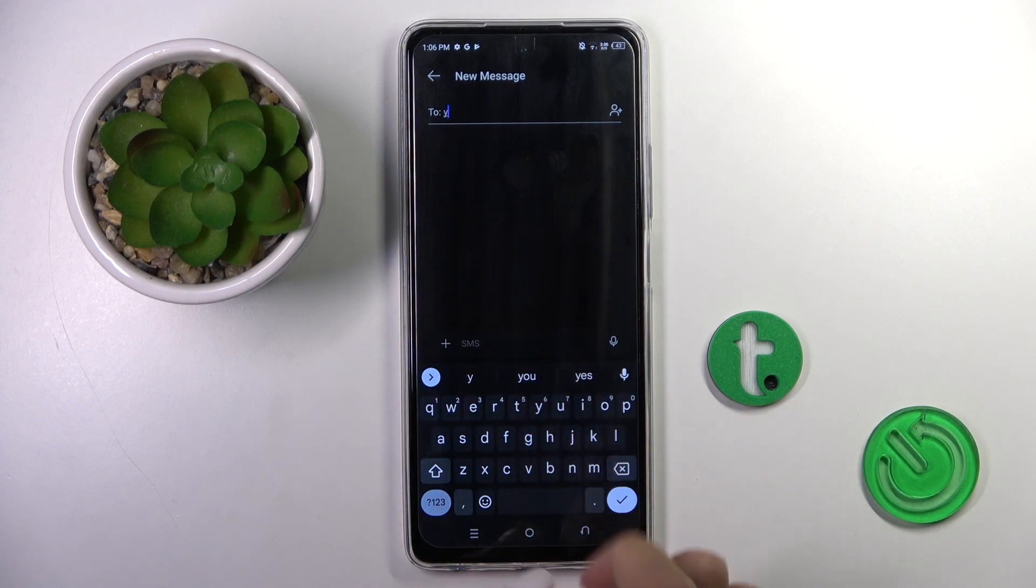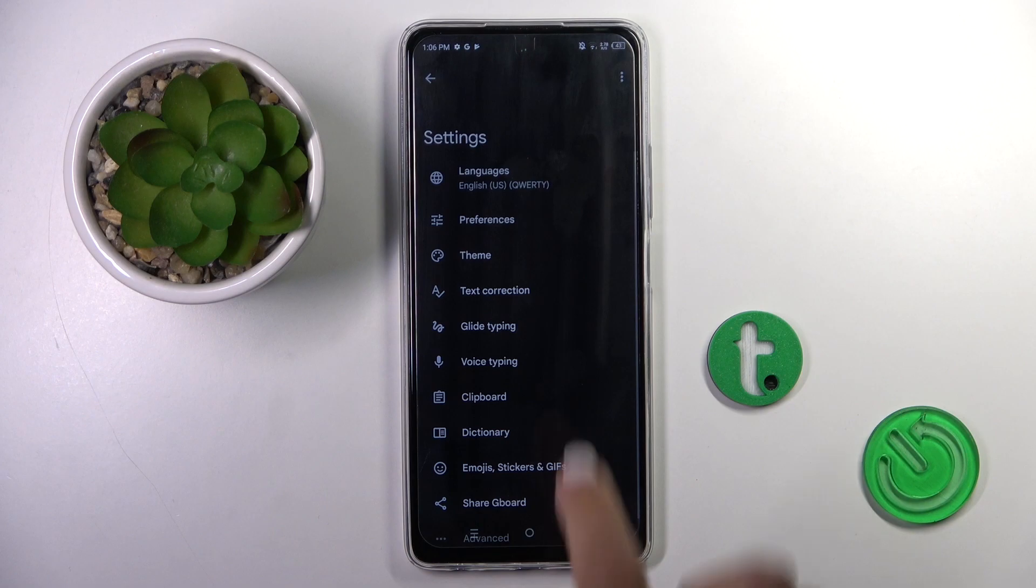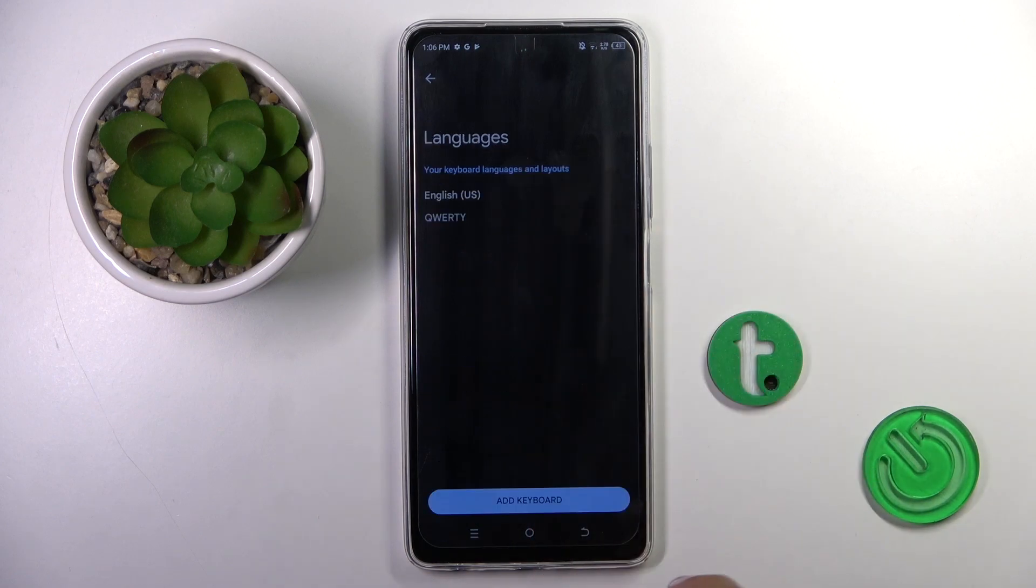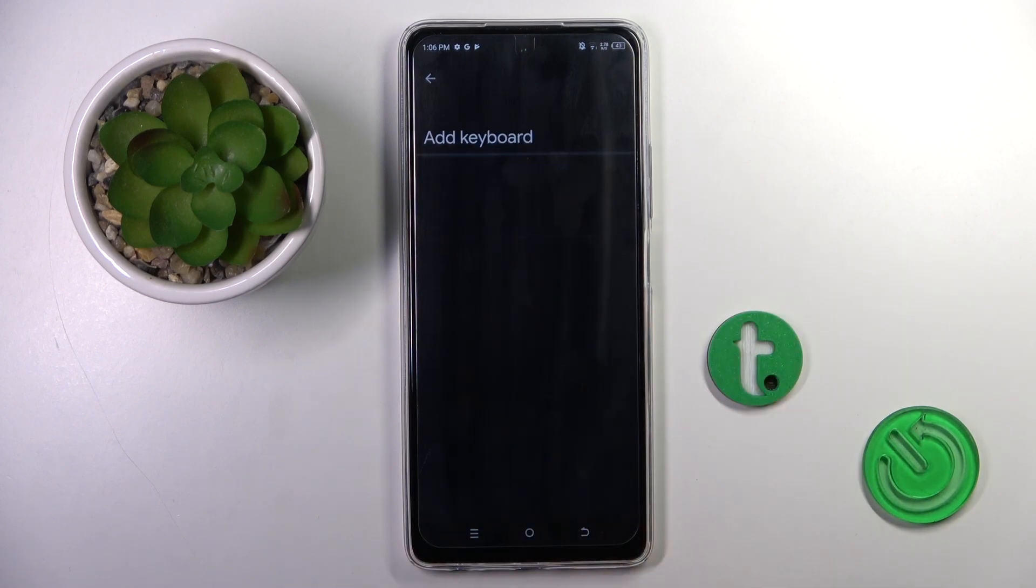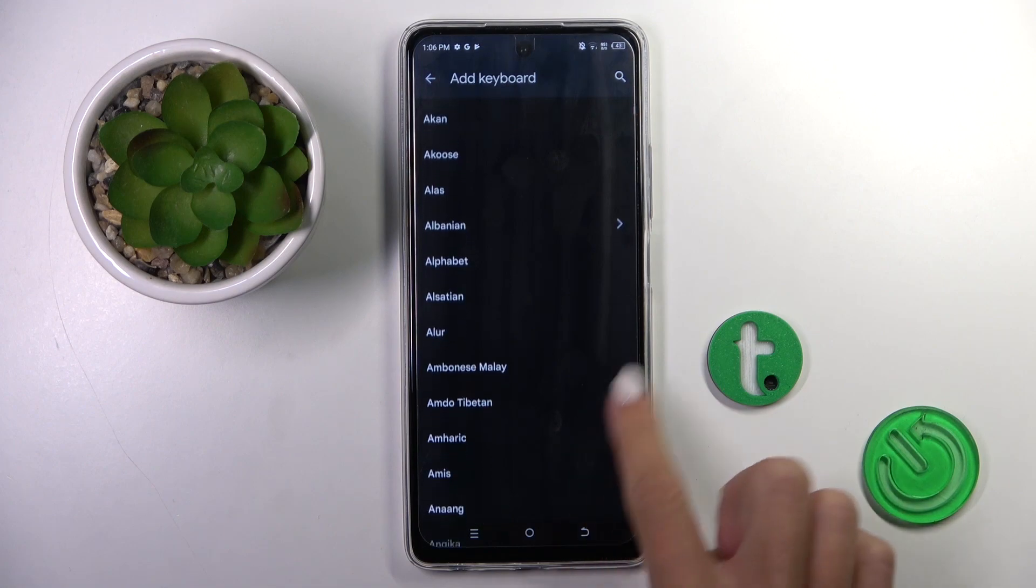Then tap on settings, mark languages, and click on add keyboard. Select the one that you want to apply.